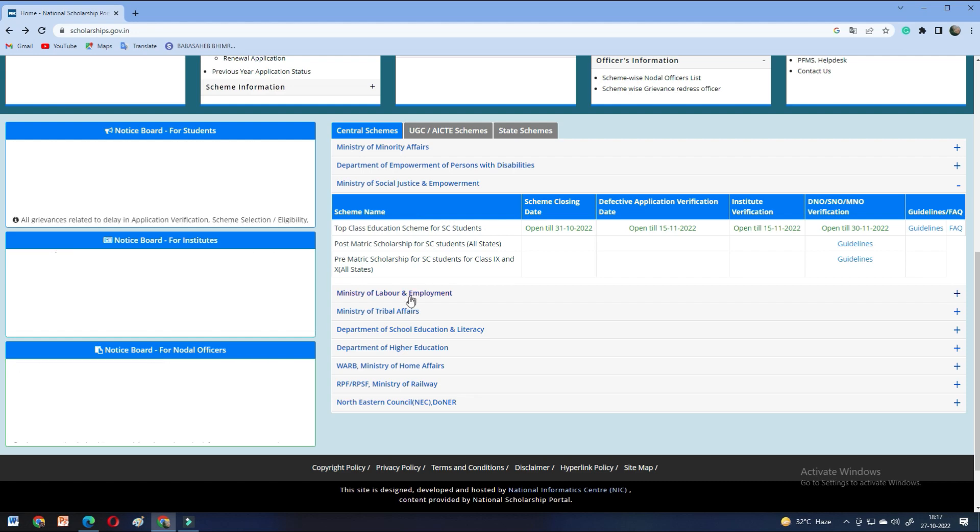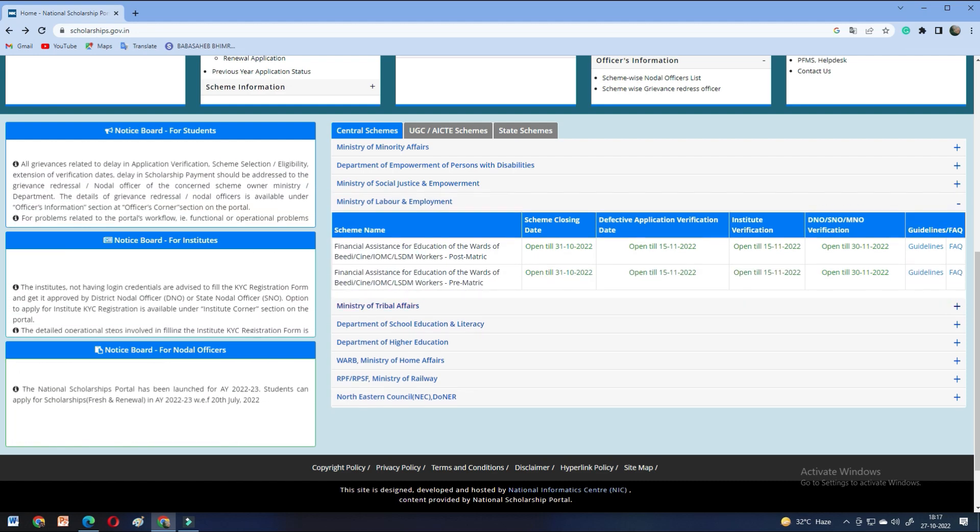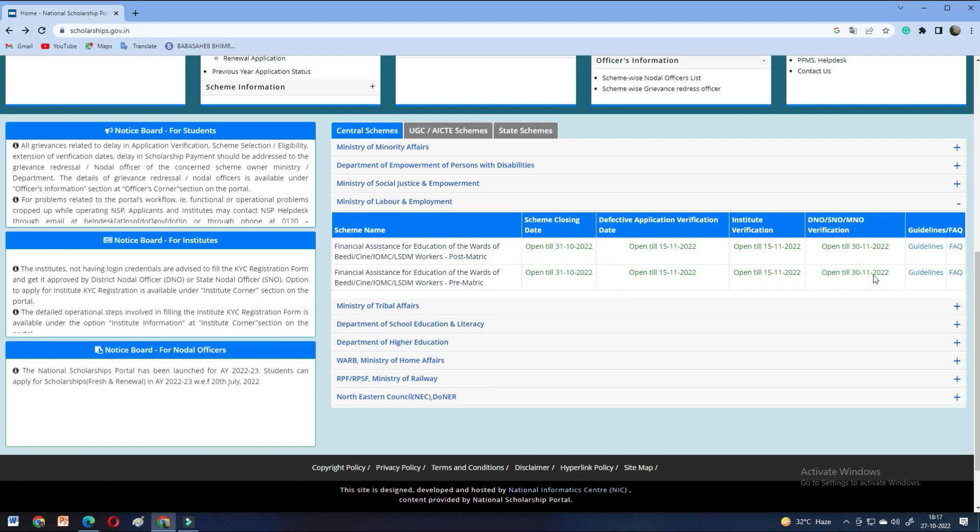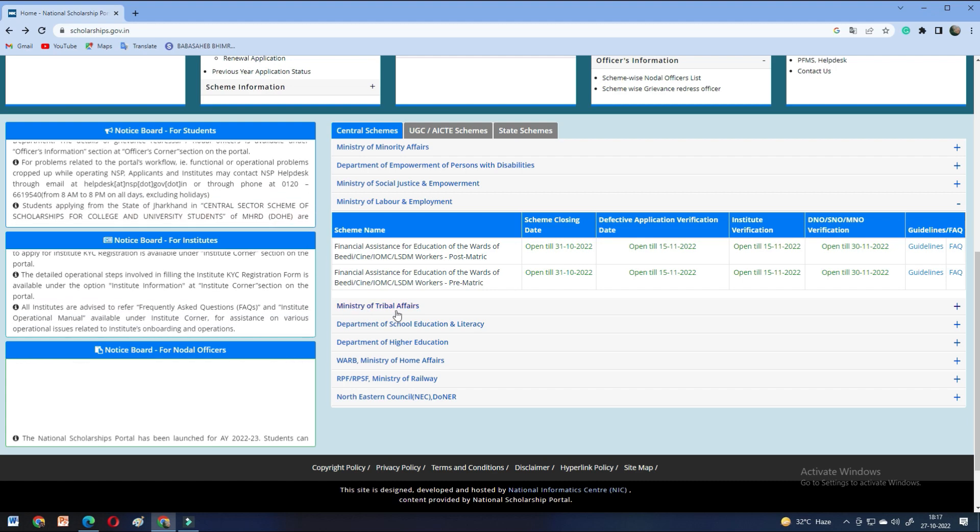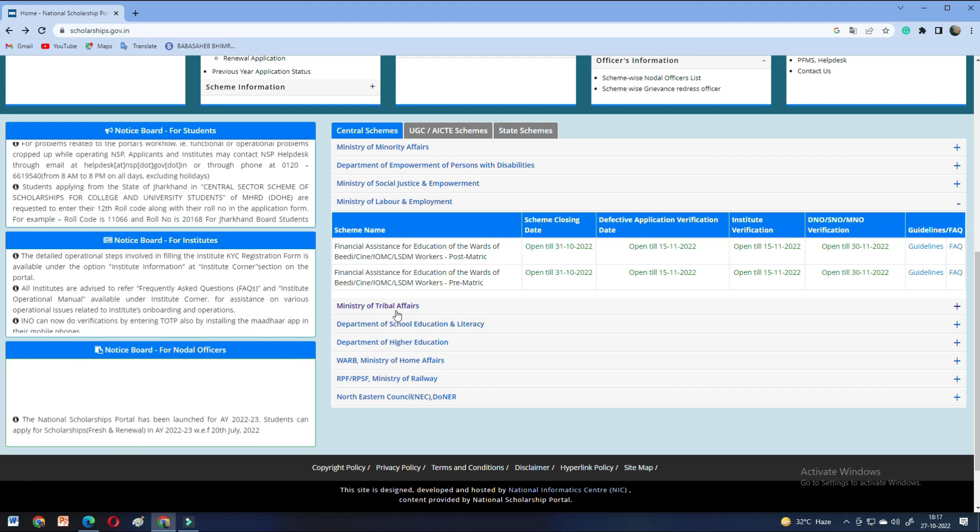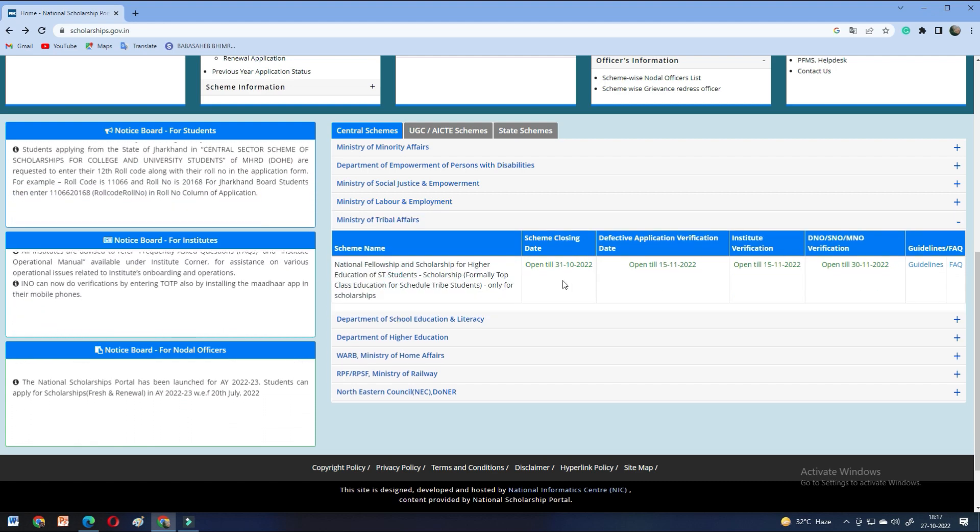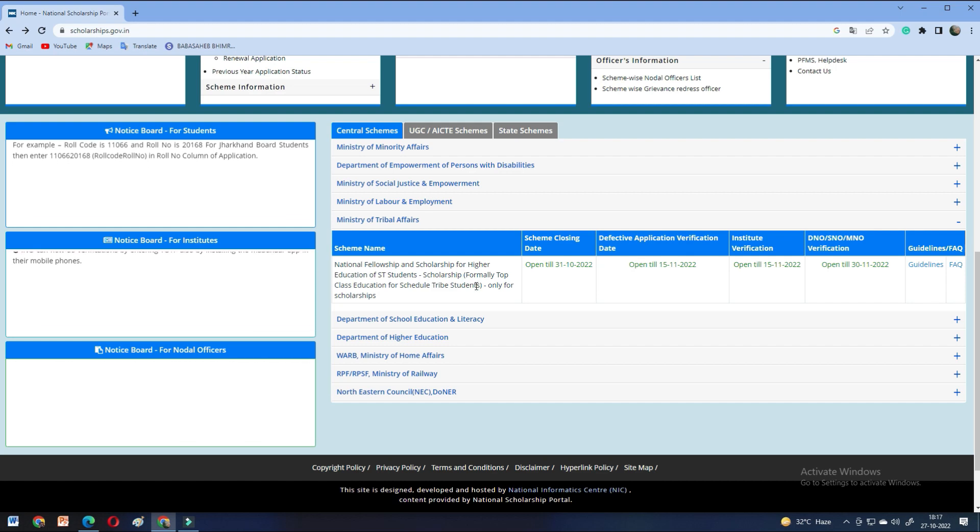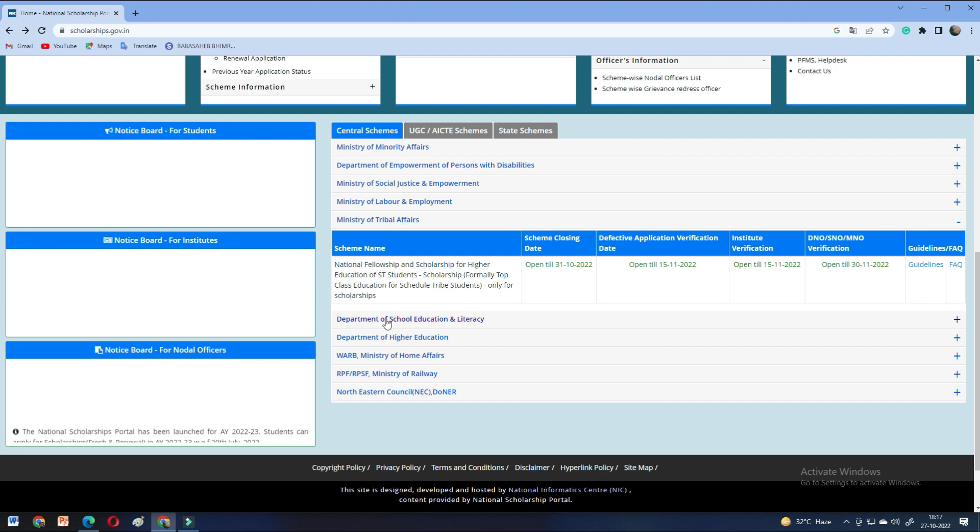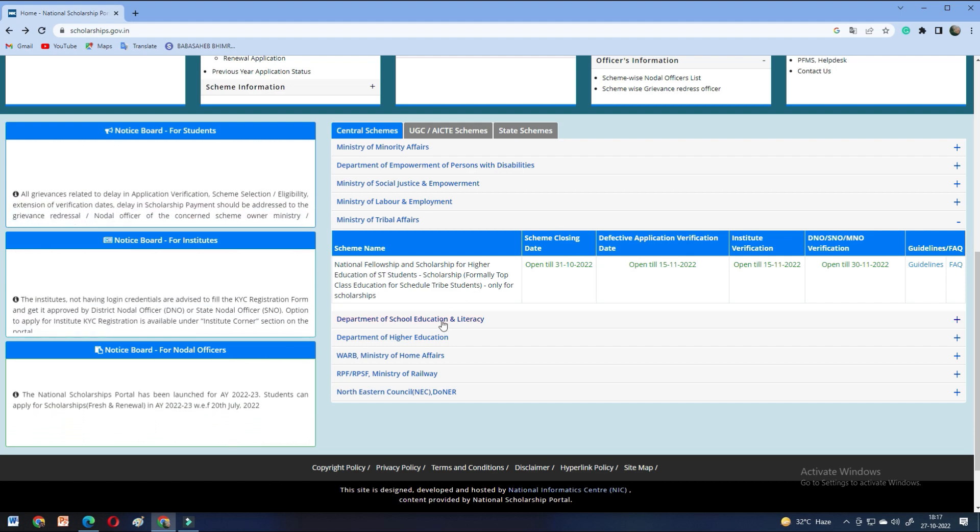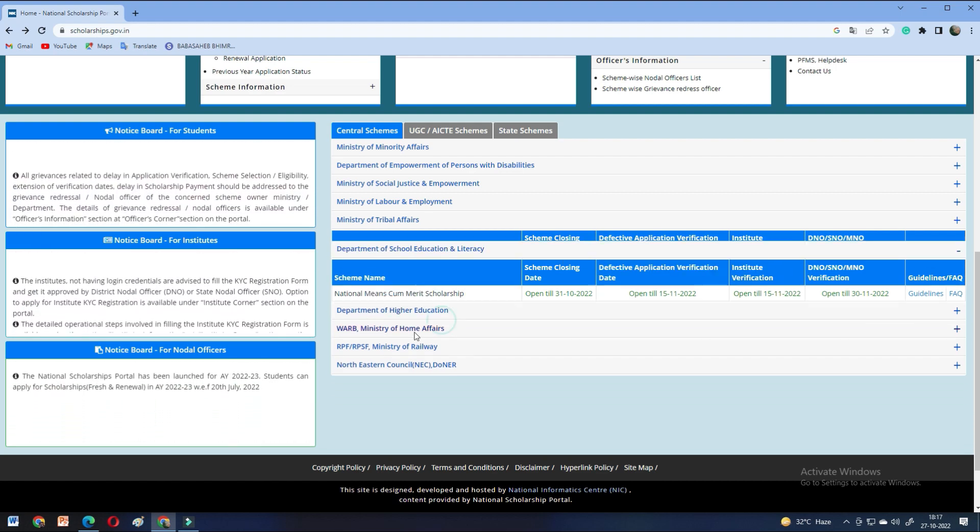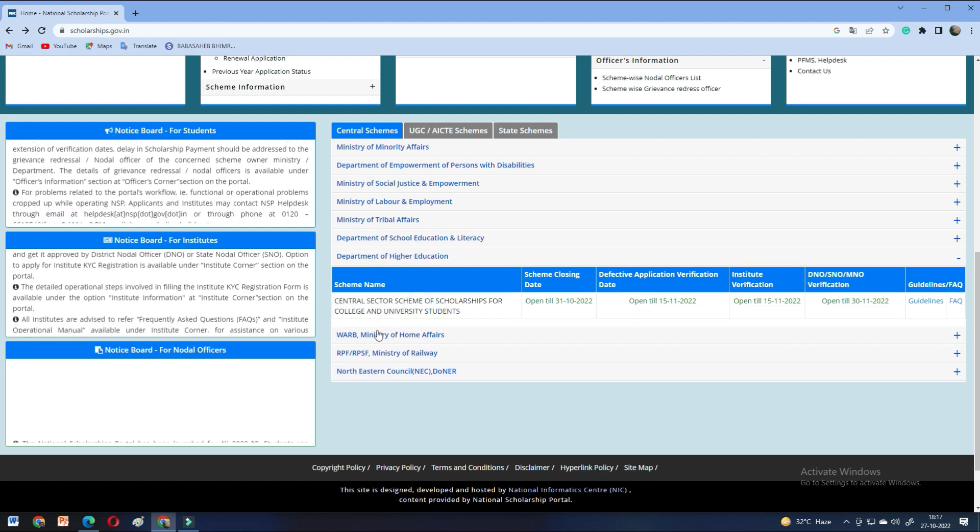After that, you have two scholarships for the Ministry of Labor and Employment. You can check the last date. The Ministry of Tribal Affairs has one scholarship. You have to apply for this. The Department of School Education and Literacy.